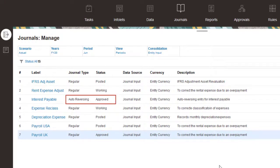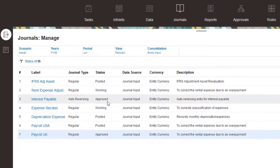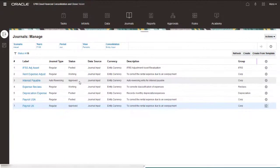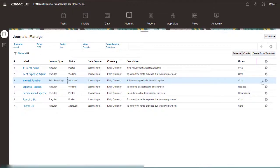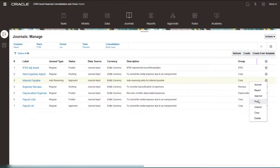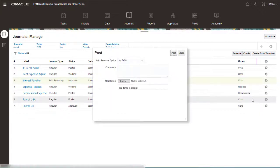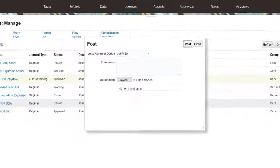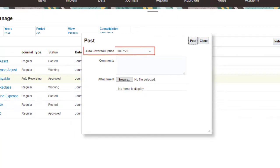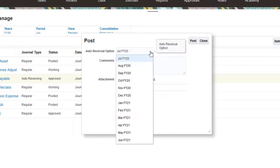When you post an autoreversing journal, you select a reversal period for the journal. I'm posting this journal to June, so I'll select July as the reversal period.